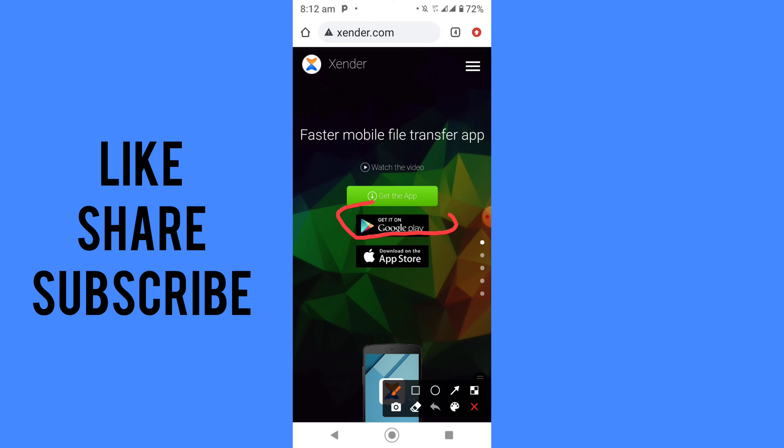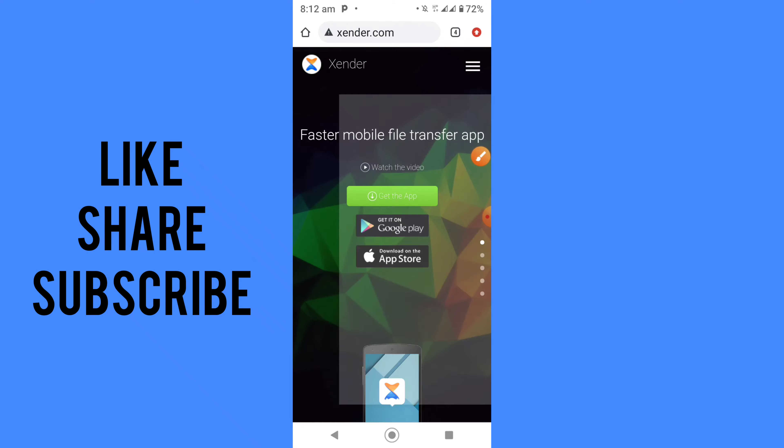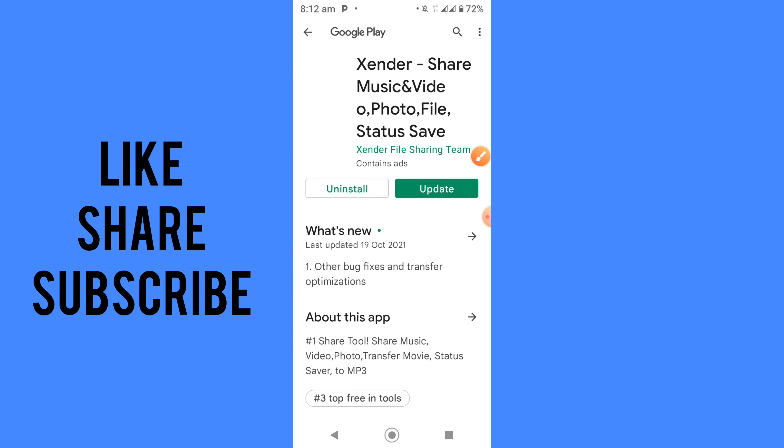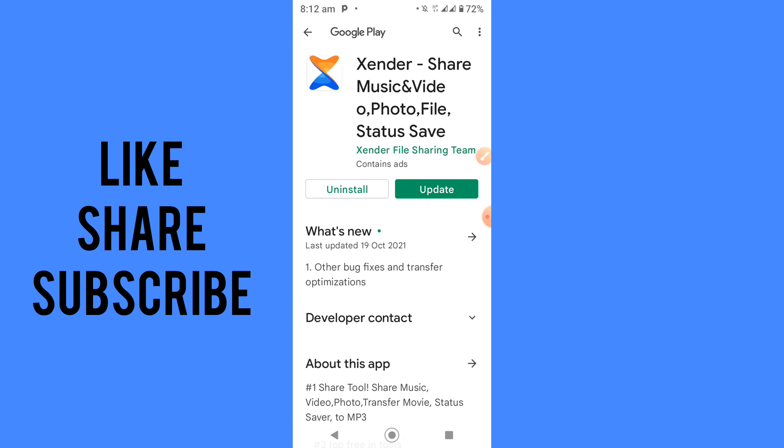You can see Zender here, but I won't be using Google Play Store. What I'll do is go back and use 'Get the App', which will allow you to use their website directly.